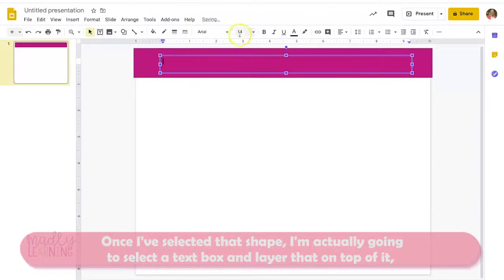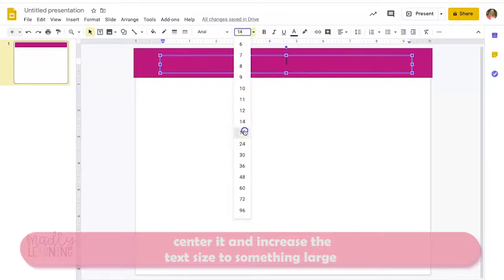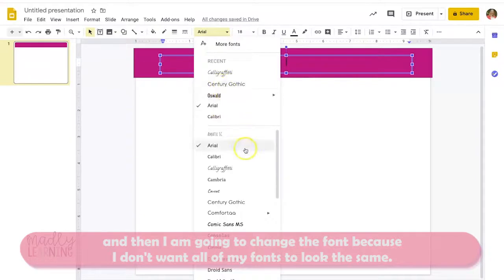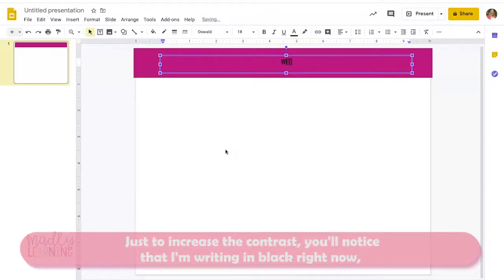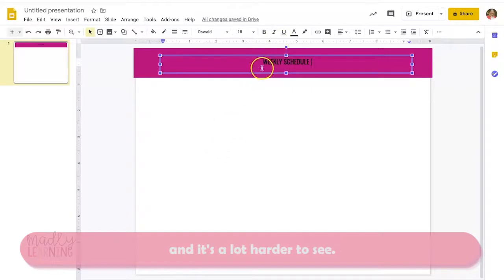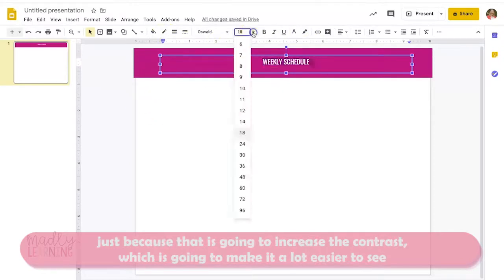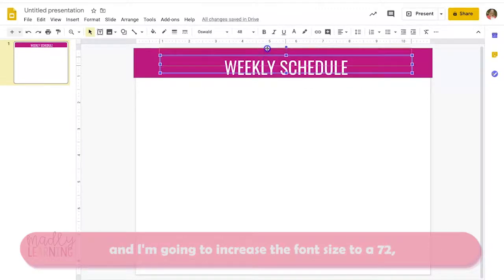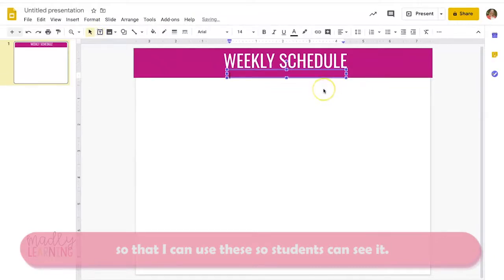Once I've selected that shape I'm going to select a text box and layer it on top, center it, and increase the text size to something large. I'm going to change the font — I prefer Oswald here to increase the contrast. I'm writing in black right now which is harder to see, so I'll select all the text and change it to white to increase contrast and make it easier to read. I'll increase the font size to 72 so students can see it clearly.